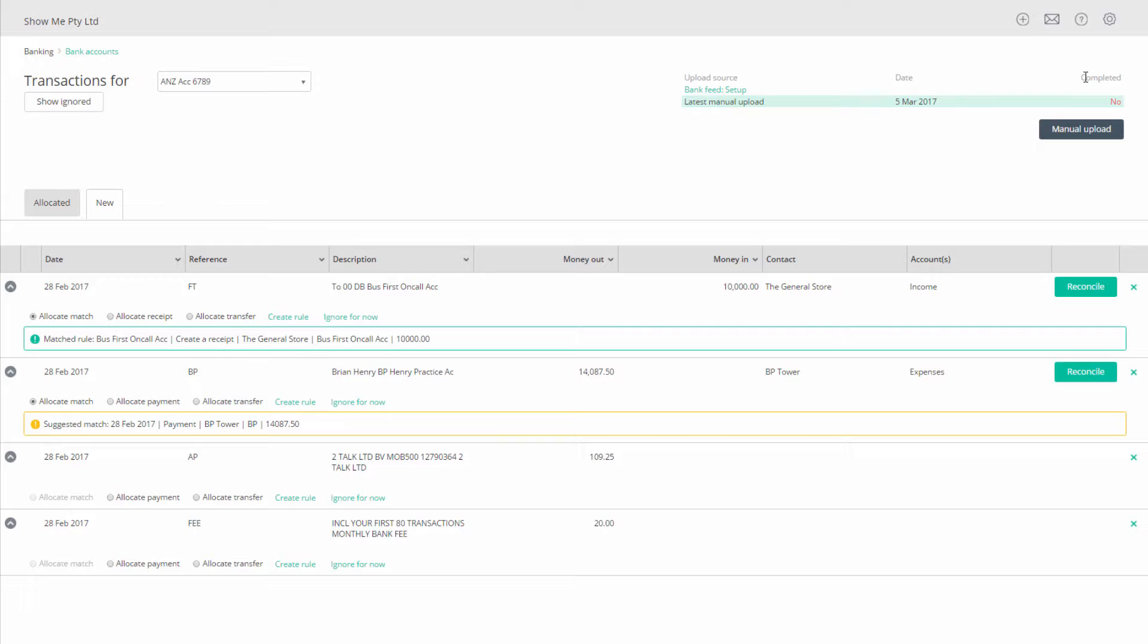Once the import is complete you will have all the transactions that you selected on your bank website. You can now allocate these transactions to your ledger accounts.